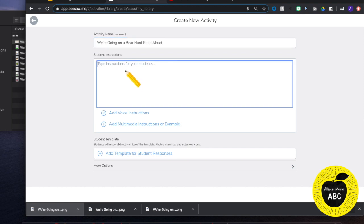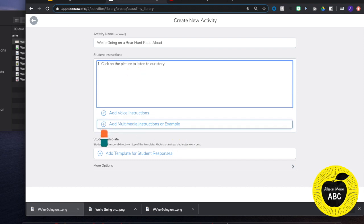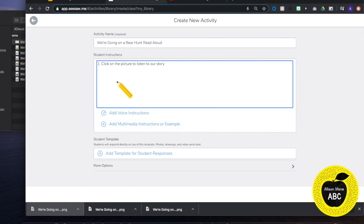And then for my instructions, step 1, I am also going to be inserting a read aloud video. So step 1 will be click on the picture to listen to our story. You can put the hyperlink right in the directions, but I choose to include that as the multimedia instructions.